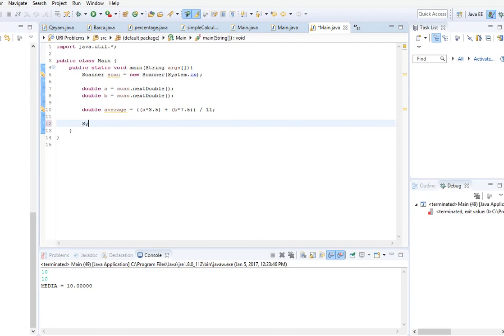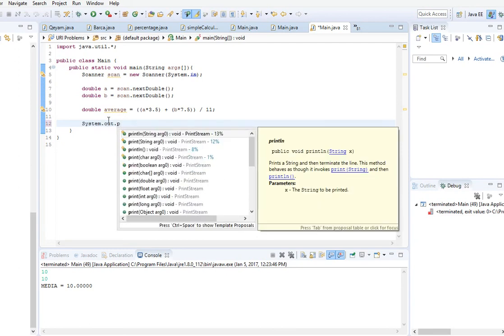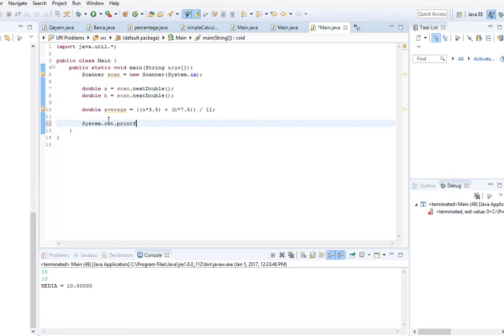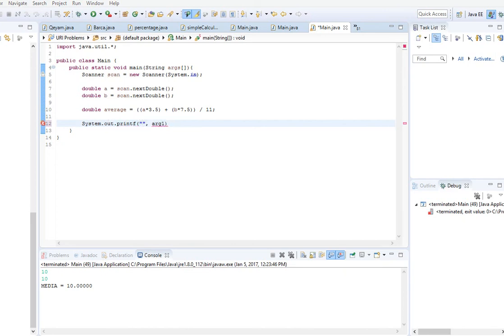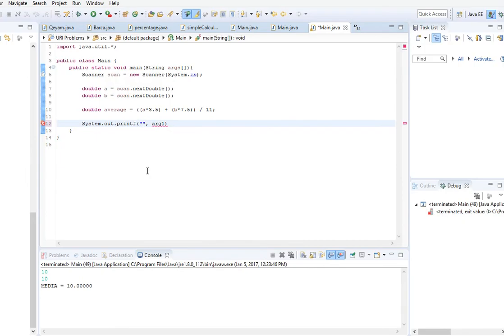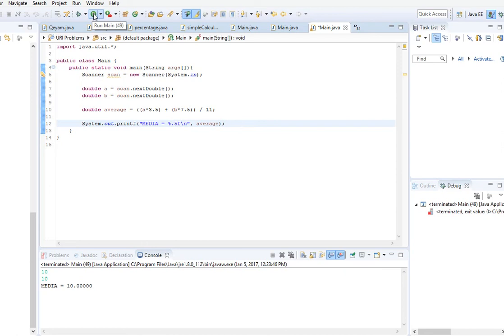Now we should print it out using System.out.printf because we have decimal points. We will copy the format from the problem description and paste it here with percent point 5f backslash n for new line, and enter our value here.